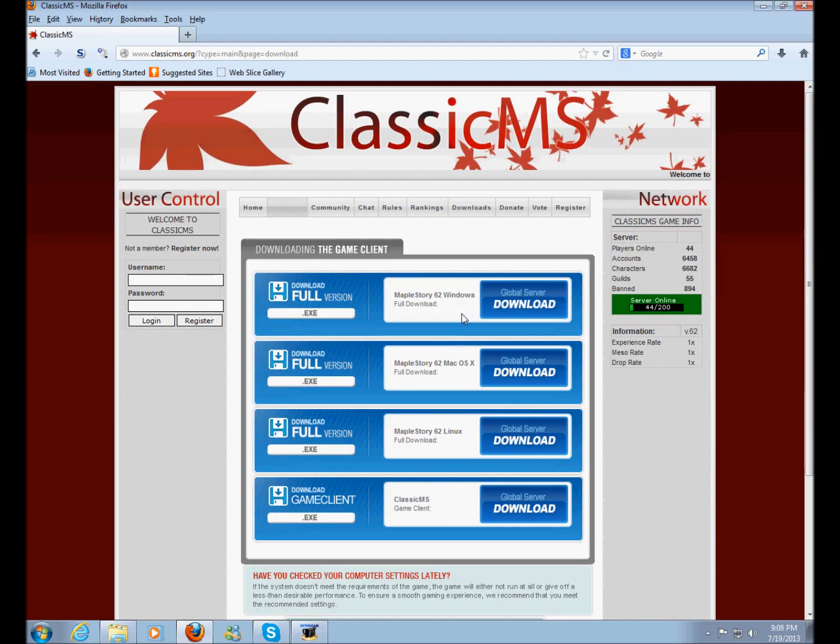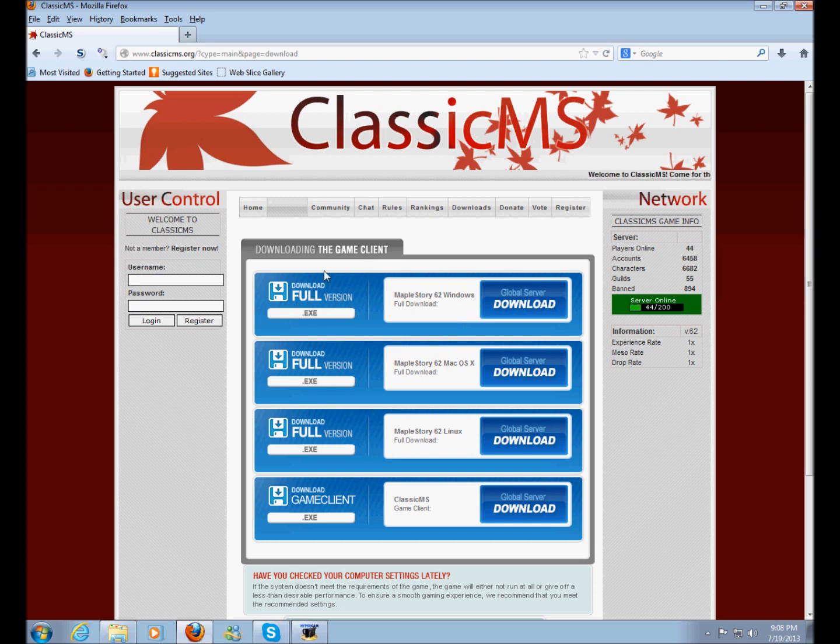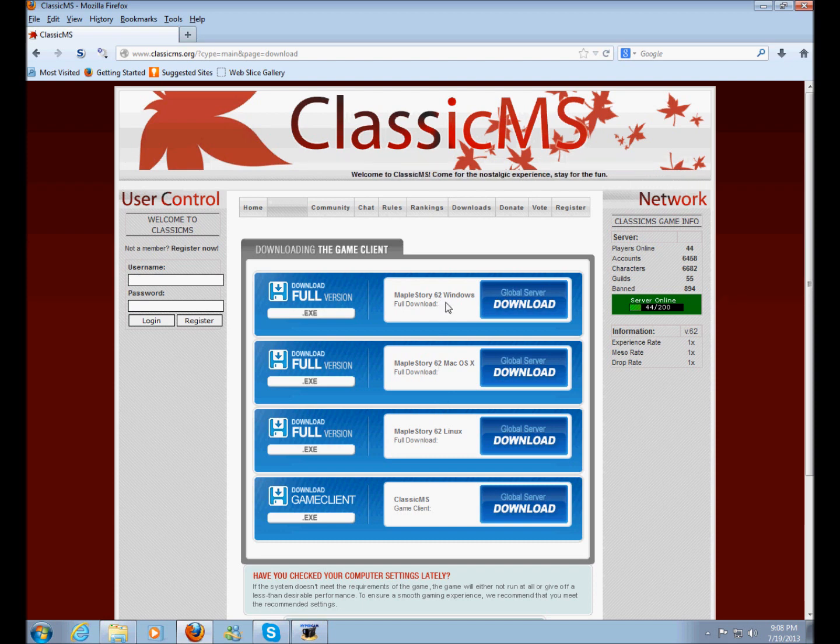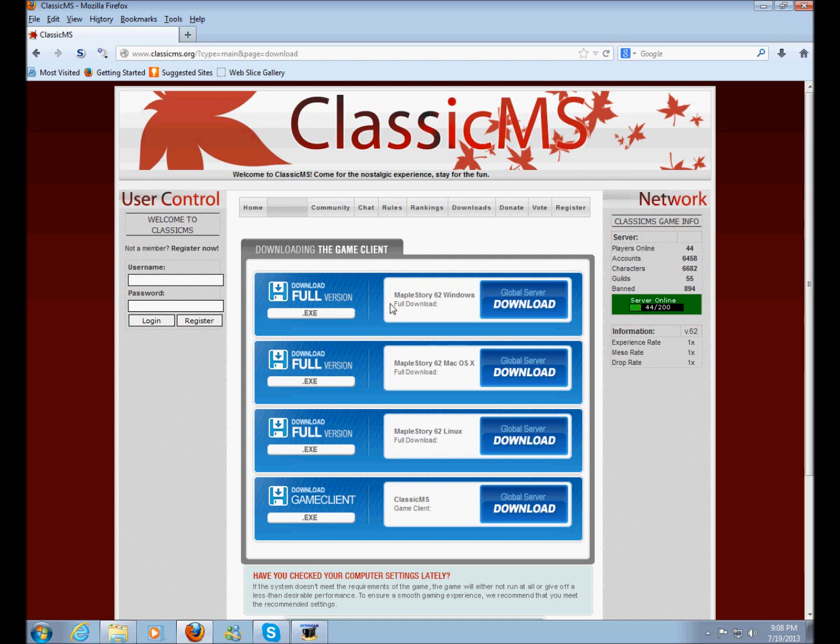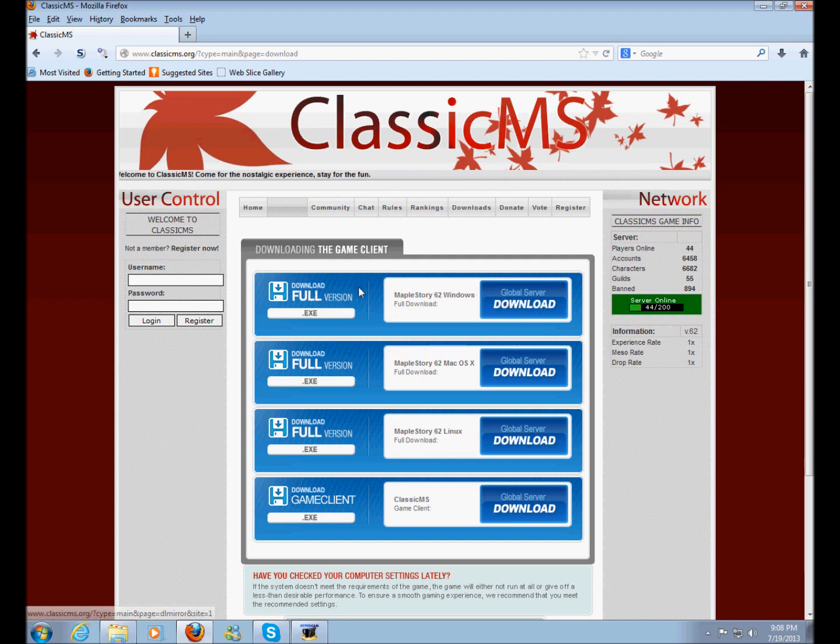You can go to the download section and you'll find that there are multiple links to these setups. So if you don't have MapleStory on your computer right now, like version 62 MapleStory, just download this one right here. It's the very top link if you're using Windows.